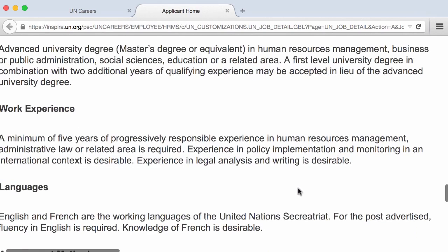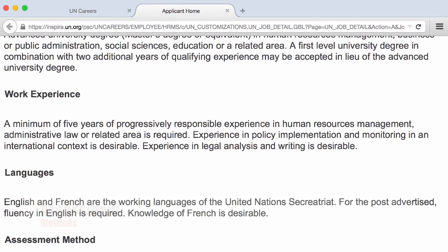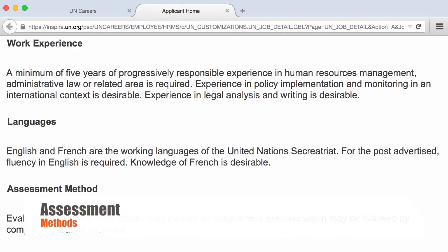You need to specify the languages you know and your level. Some applicants are tempted to overestimate — don't do it. At an interview, you will need to prove you are functional in a required language. For desirable languages, some ability might be enough. But if a language is required, you need to be a functional speaker. The assessment methods are generically mentioned in the job opening.